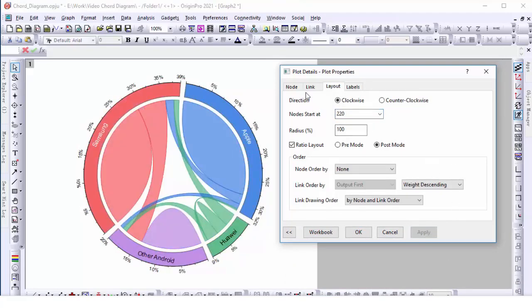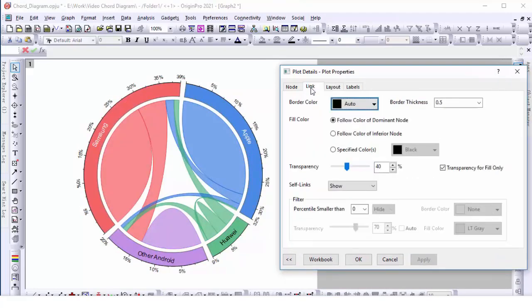Fill color is set to follow color of dominant node. This setting makes the color of the chords to reflect which brand has been the net gainer.